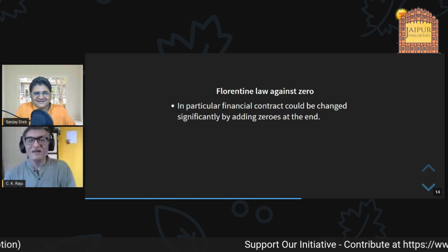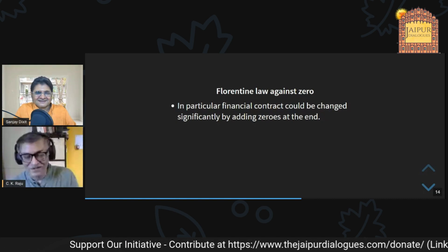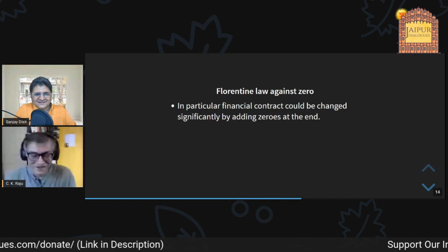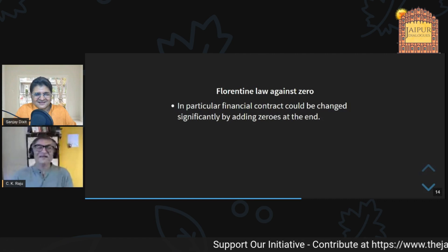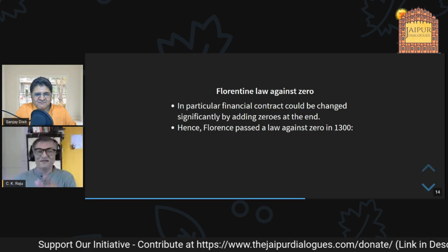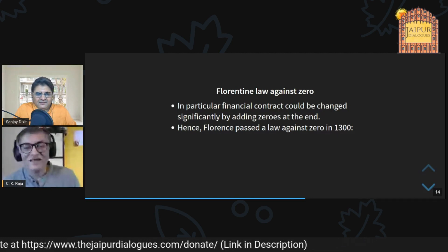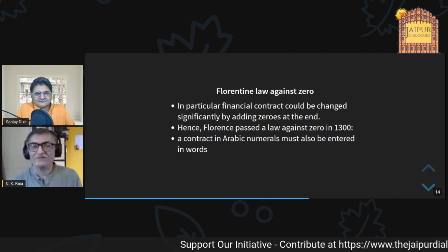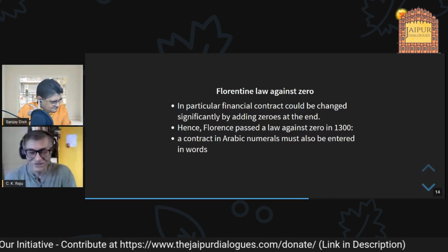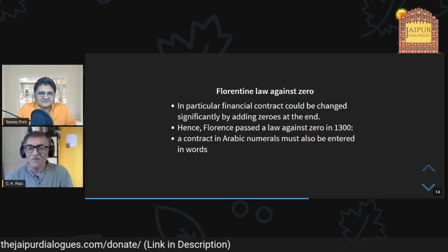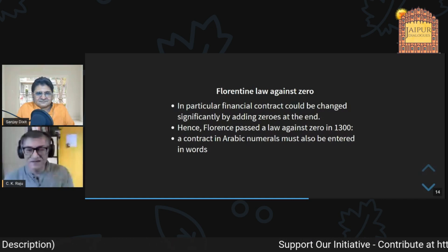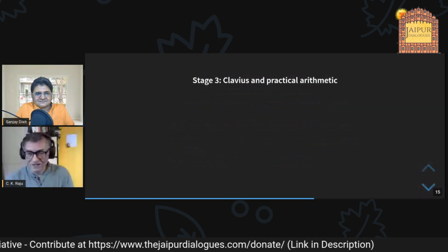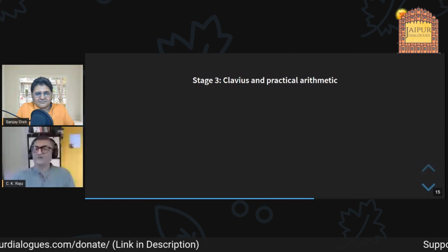In Roman numerals you can only add a few symbols at the end, but with zero you could turn a contract for 100 rupees into a lakh or crore. So they said: if you use these Arabic numbers in a financial contract you must also write the amount in words. We still follow that Florentine law today — every check or contract requires the amount in words.